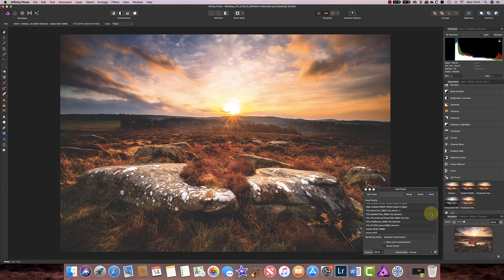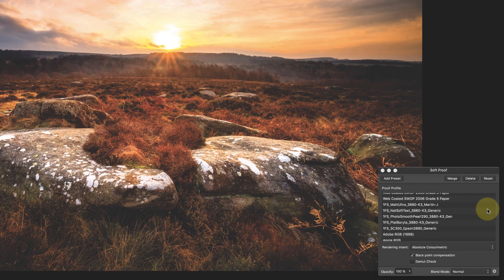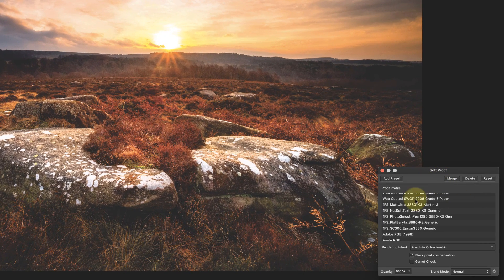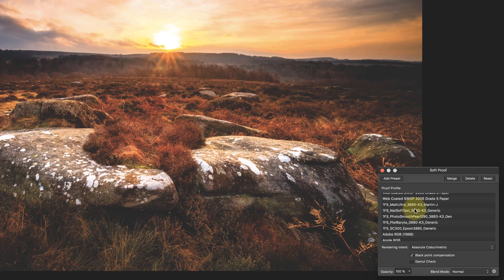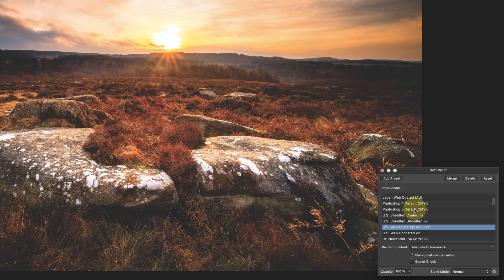Now the first thing that I want to do is pick a paper profile. So I've got a lot of profiles installed on my computer and in the soft proofing window you can see a lot of these different ones.